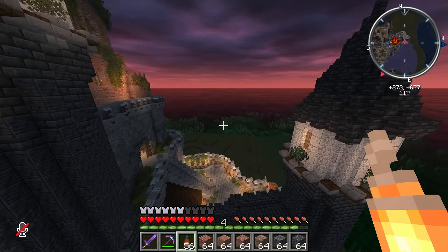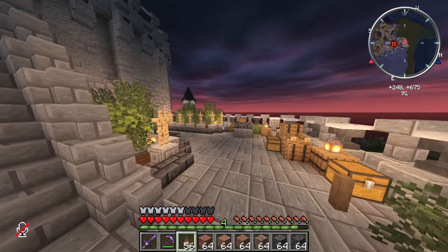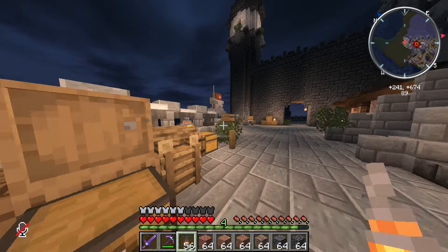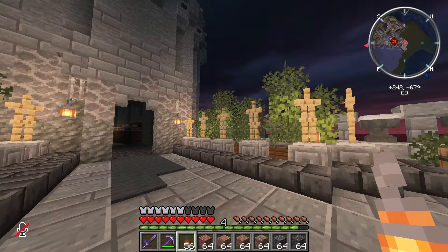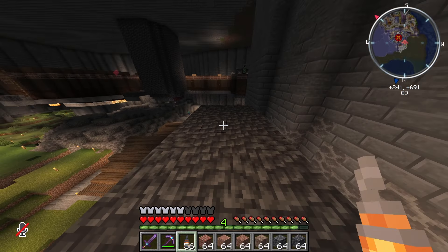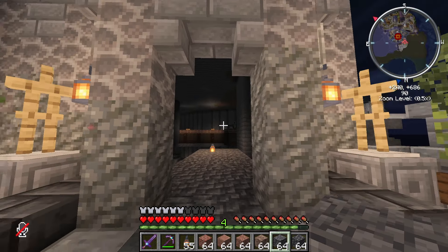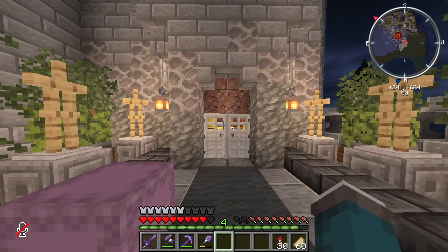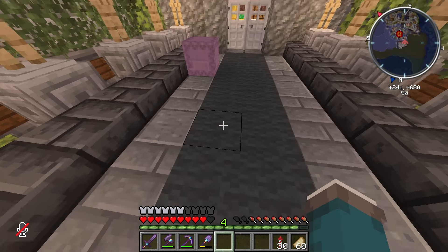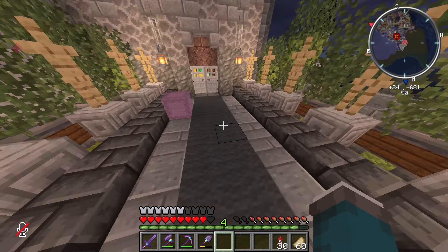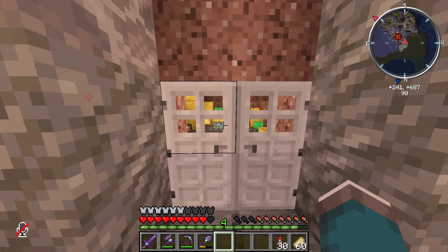We've gathered all our building materials, and now we're going to head down here. If you guys haven't watched the last episode, go check it out, because we built this whole little area in the form of time-lapse, and we do need to add armor to all these armor stands still. But if we go in here, we have a little room that we're going to turn into the treasury.